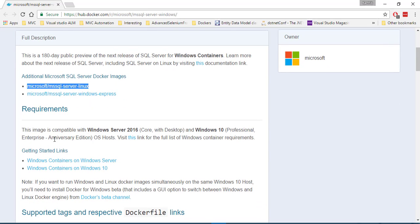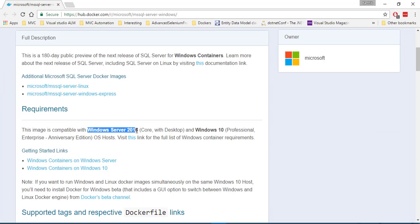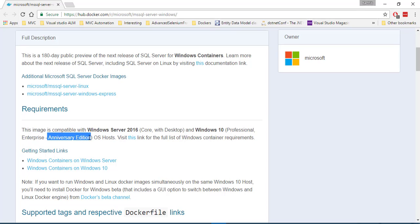So the requirements for this particular image is this. You need to have a Windows Server 2016 that we have already or you should have a Windows 10 operating system with an anniversary edition, which we already have. So we have both of these versions.